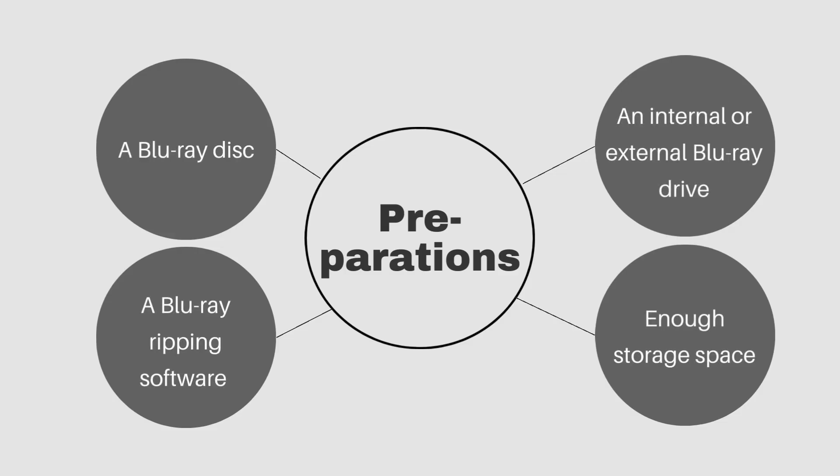Before you start ripping a Blu-ray, you should prepare four things: a Blu-ray disc, an internal or external Blu-ray drive, a Blu-ray ripping software, and enough storage space.